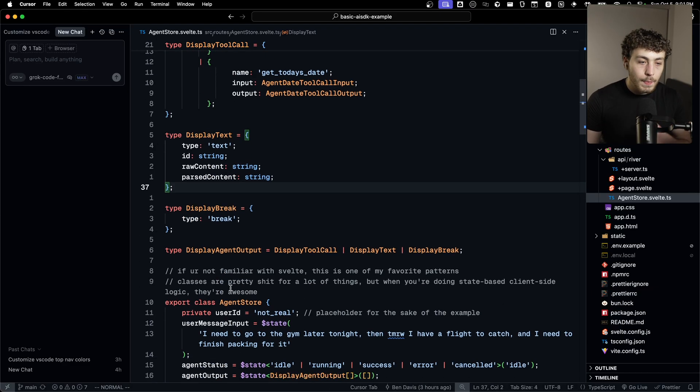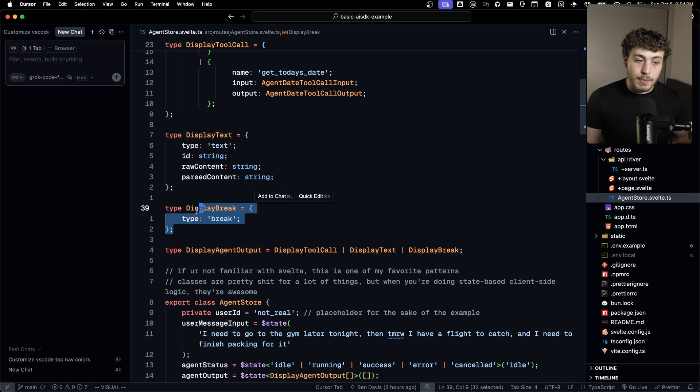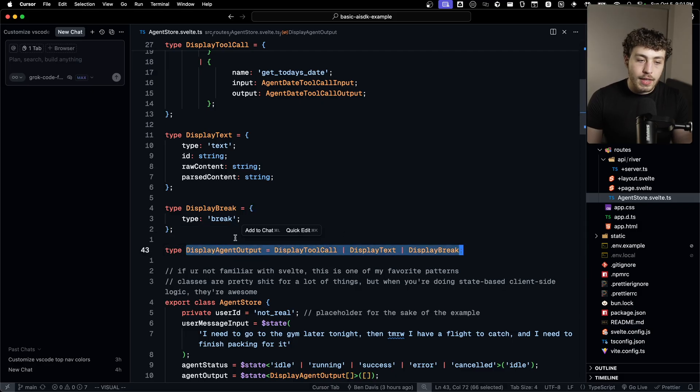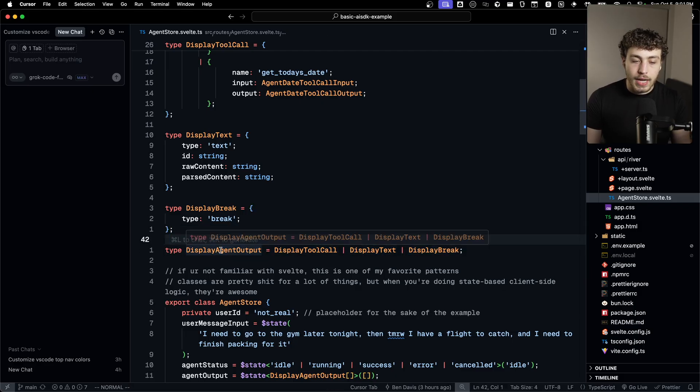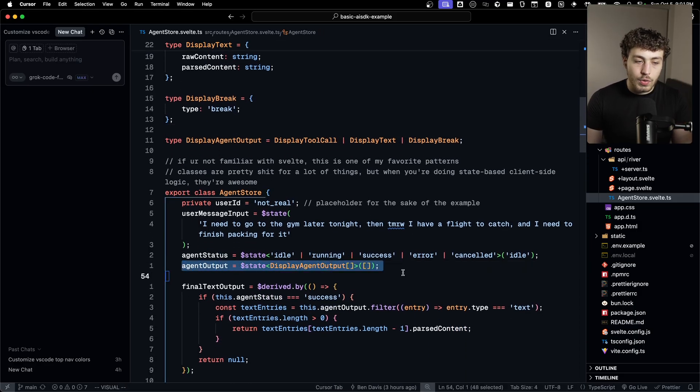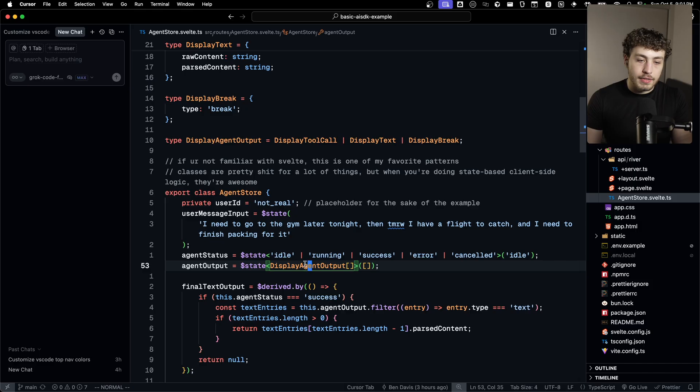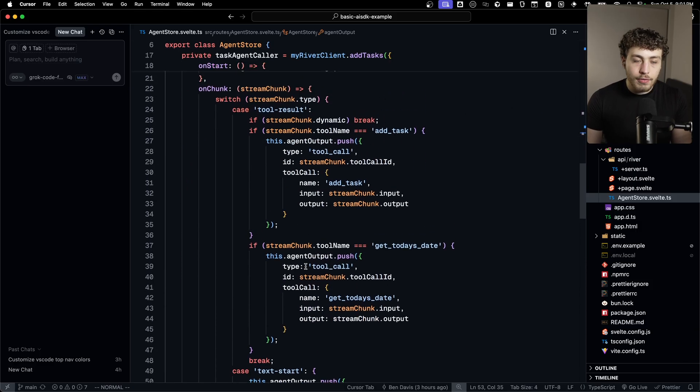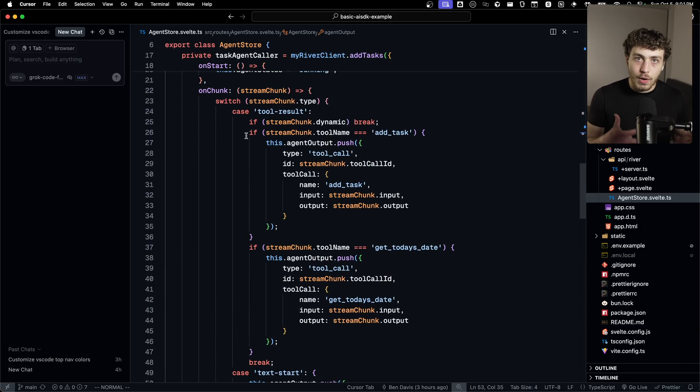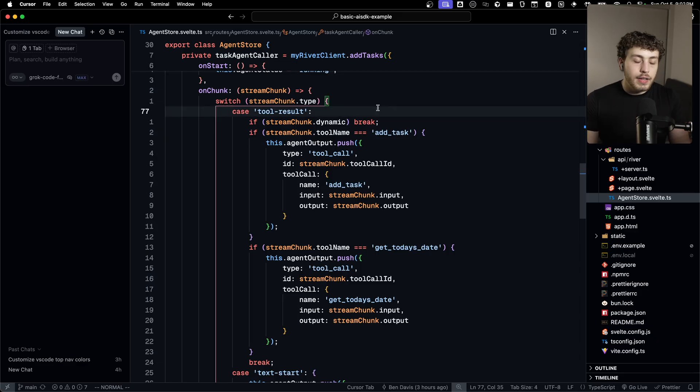You have your good type for this stuff doing a similar thing for display text, but obviously it's text. So it's a lot simpler. We map all these together for our display agent outputs. And then we just store our agent output in a state array right here. So then every time we get a chunk down, we can add that to our state array, depending on what the chunk is.